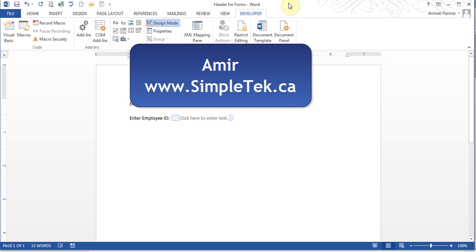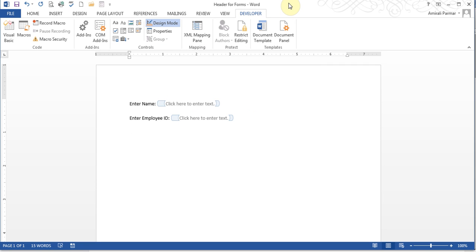This is a quick add-on to a video I did earlier about forms. A couple of people had asked me how do you add something to your header, because once you've protected your form and when people are filling it up, the header cannot be changed.